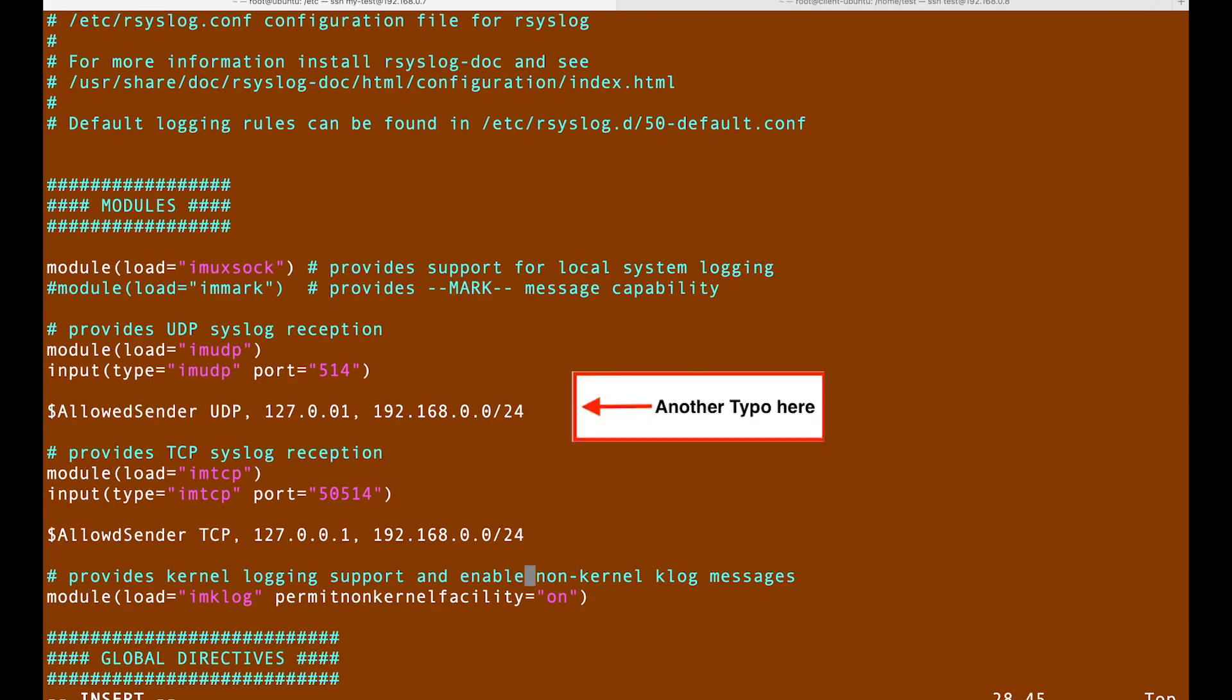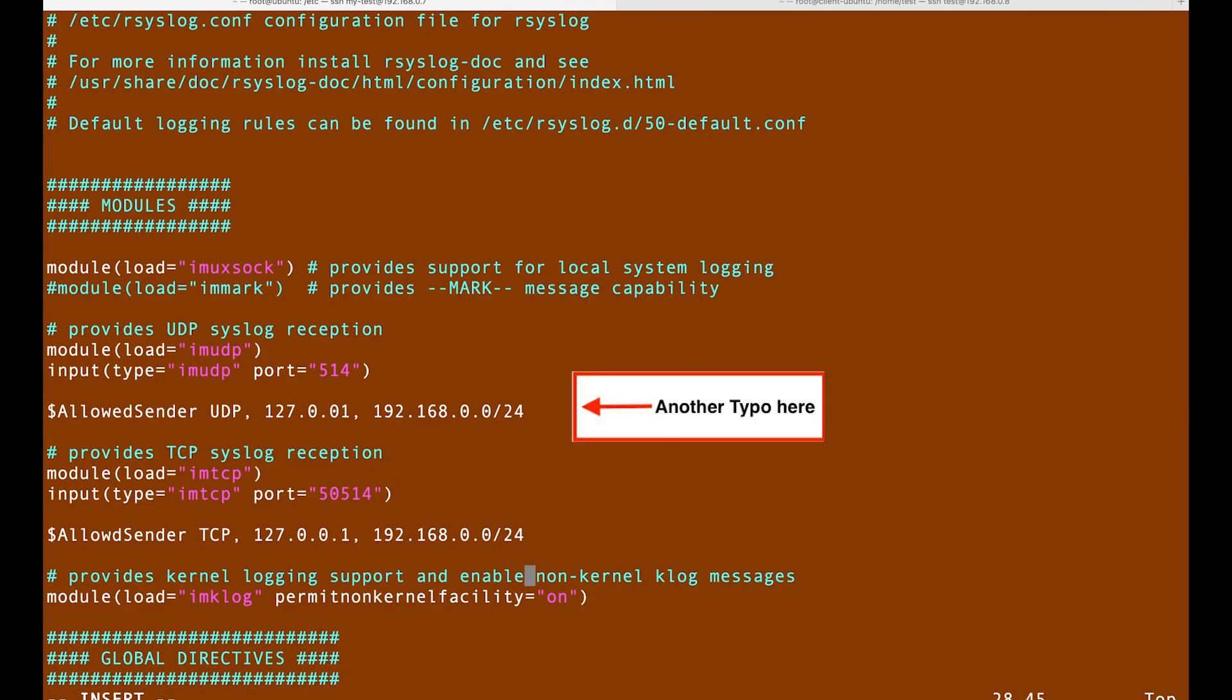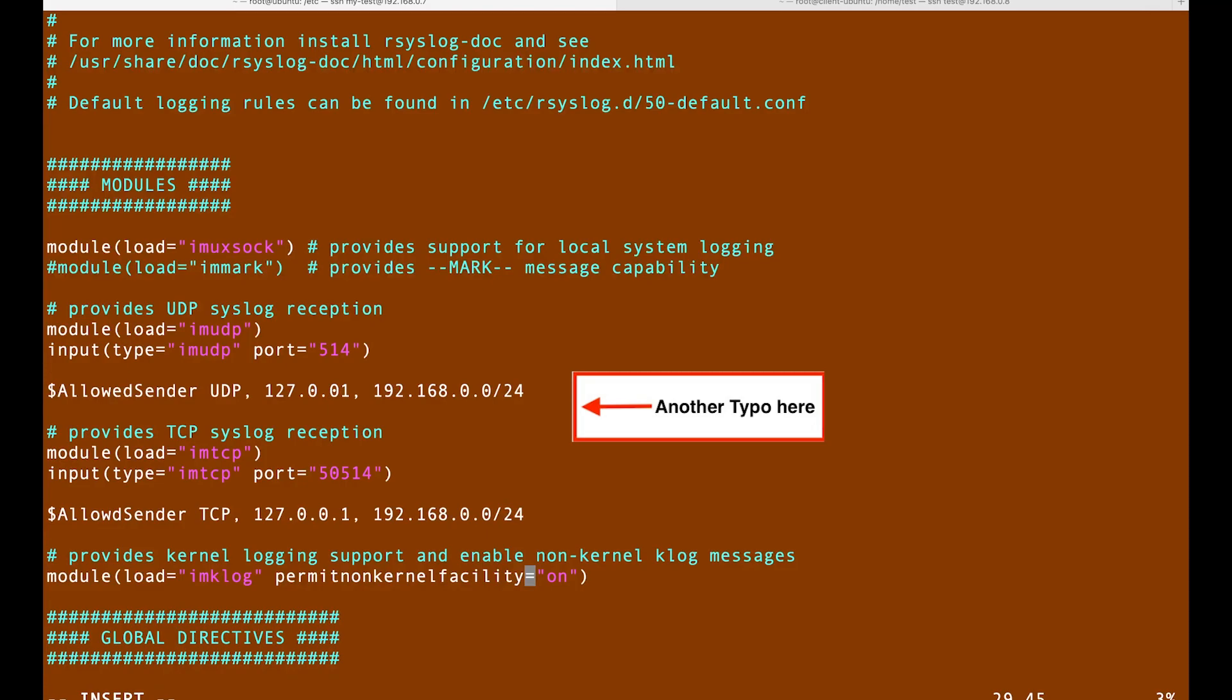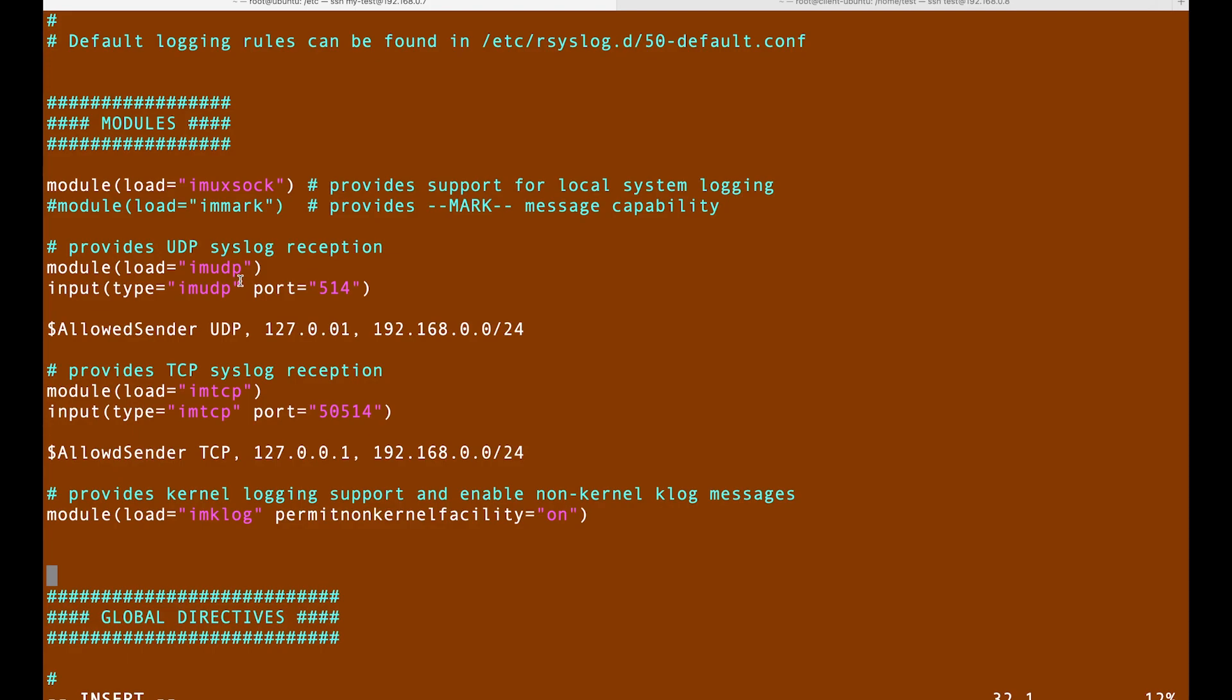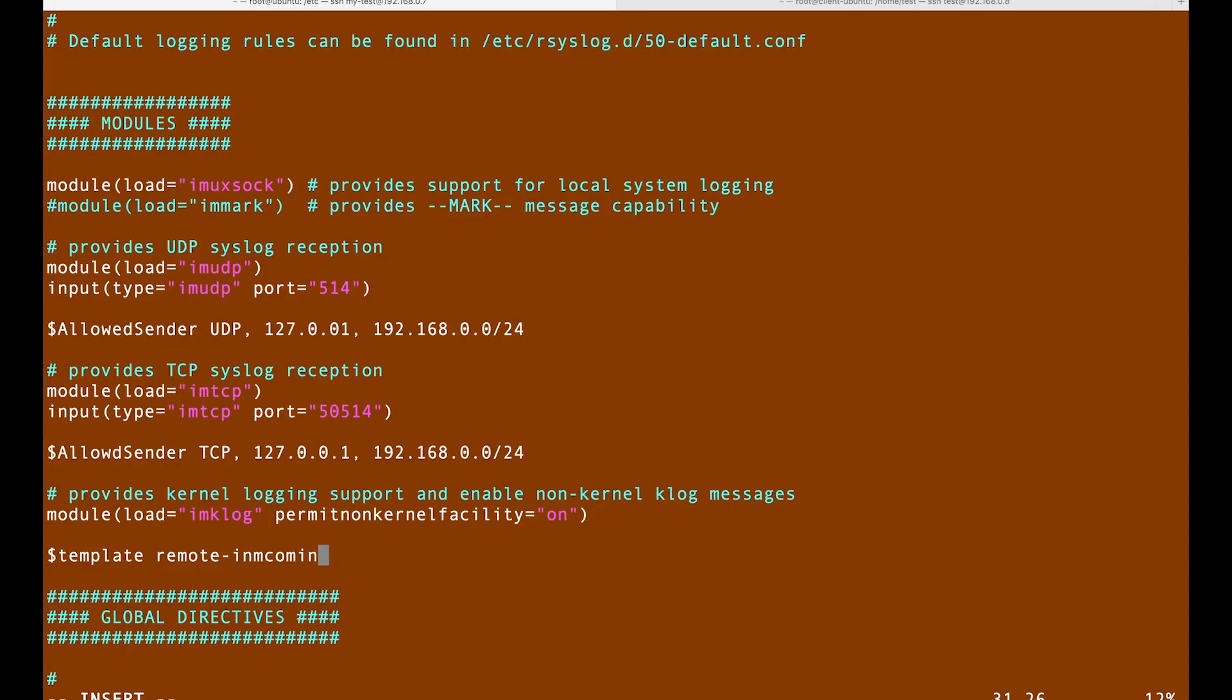And the last thing is that we should come up with an address, the address that all of the configurations, all of the data should be saved. How are we gonna do that? Just a dollar sign and then say it is my template. So template RemoteIncomingLogs.